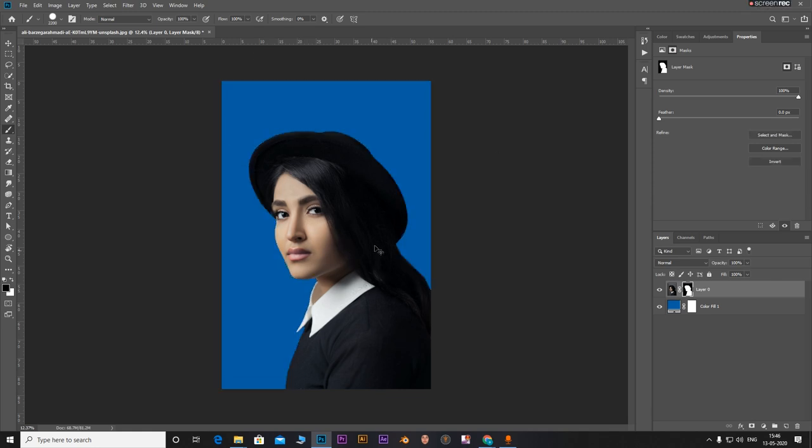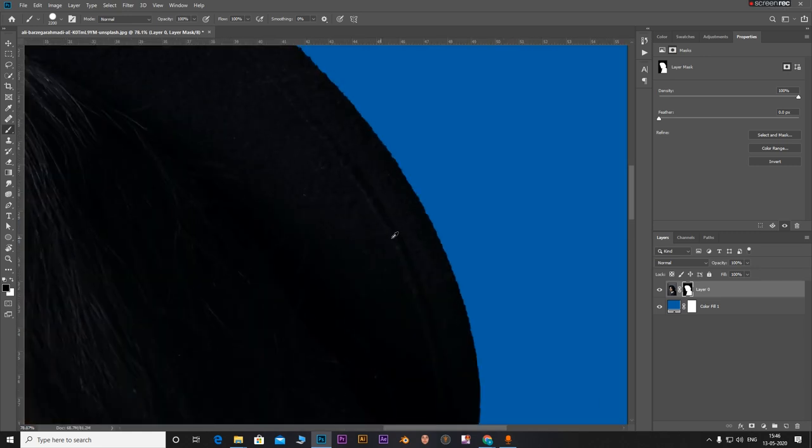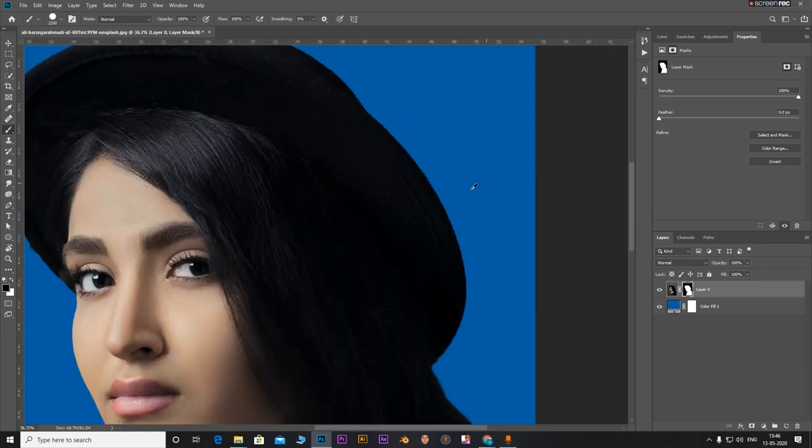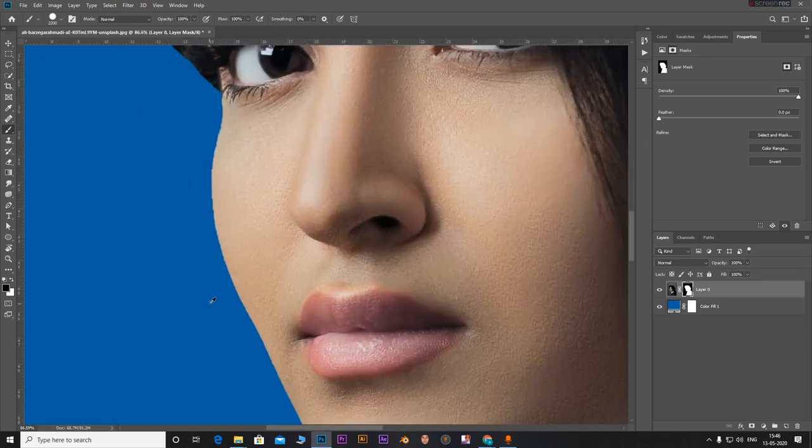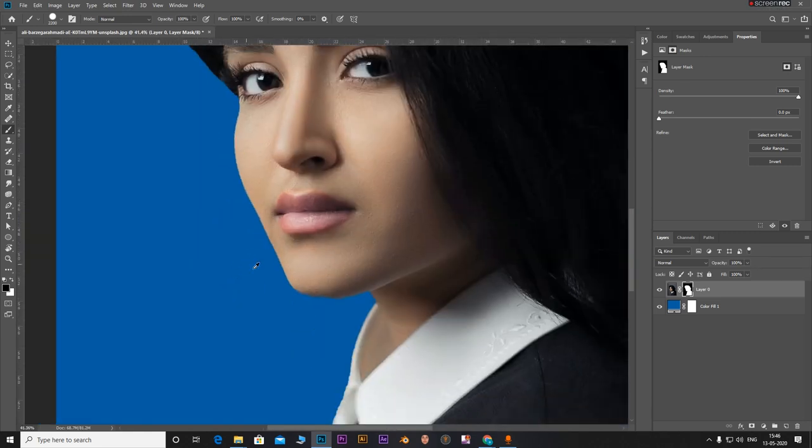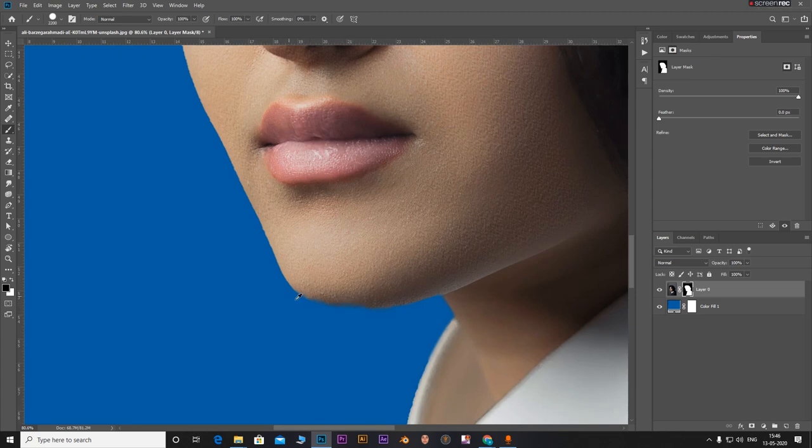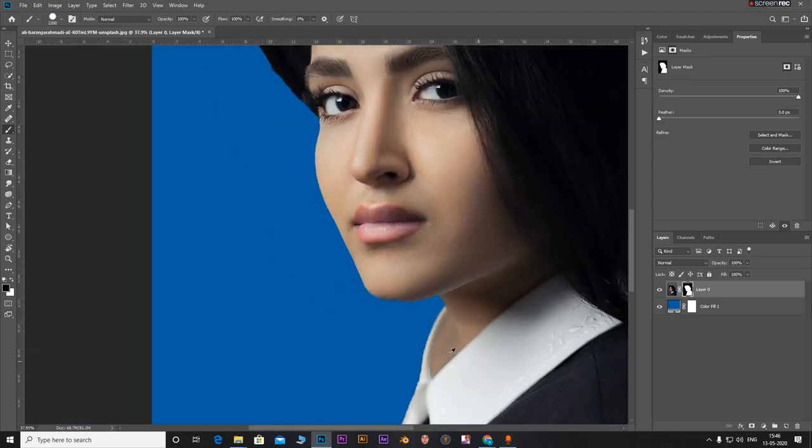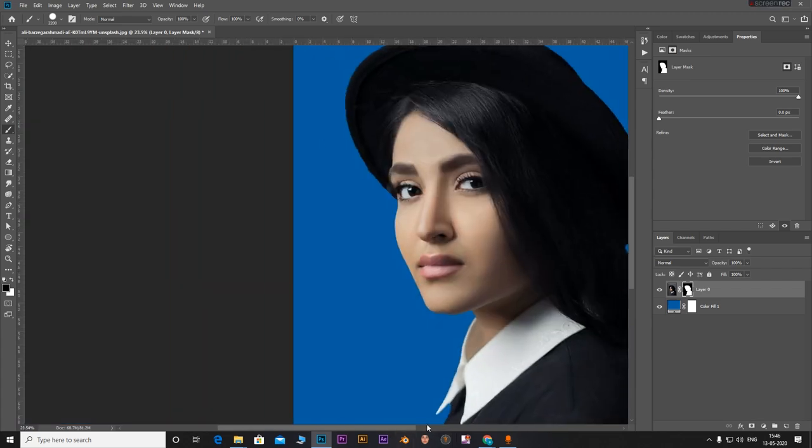Press ctrl D to deselect everything. Now when we zoom in and see, there are no fringes. See, there are no fringes right there.